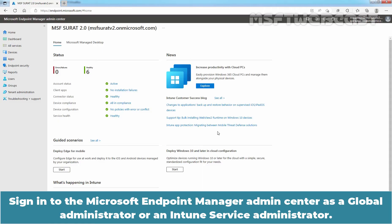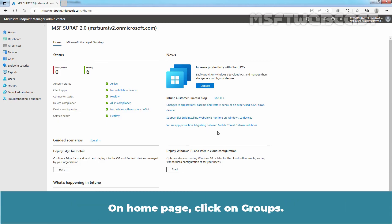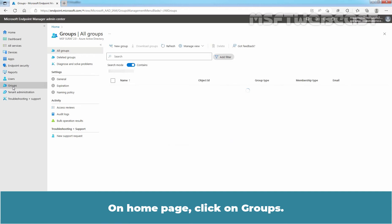Sign in to the Microsoft Endpoint Manager admin center as a Global Administrator or an Intune Service Administrator. We can access Microsoft Endpoint Manager using the URL HTTPS endpoint.microsoft.com. On Home page, click on Groups.